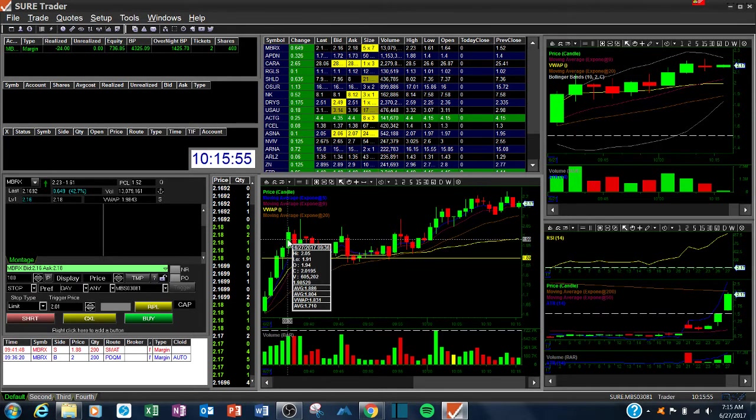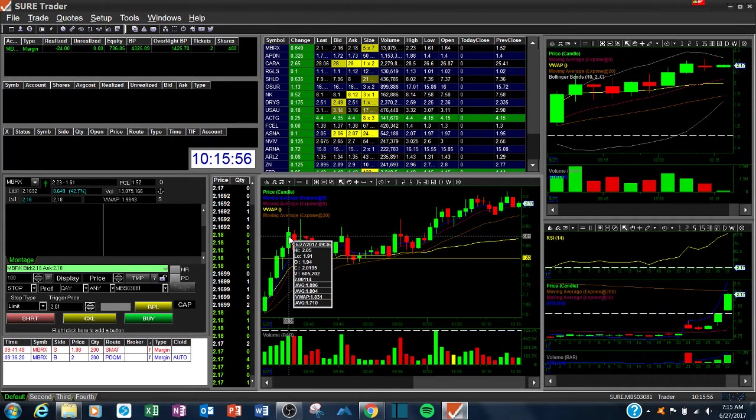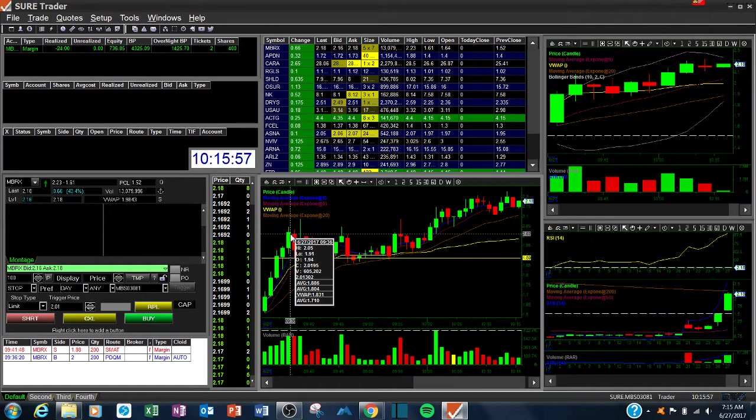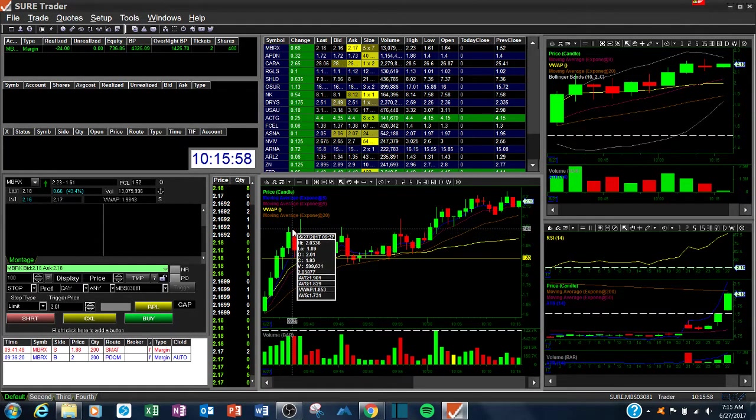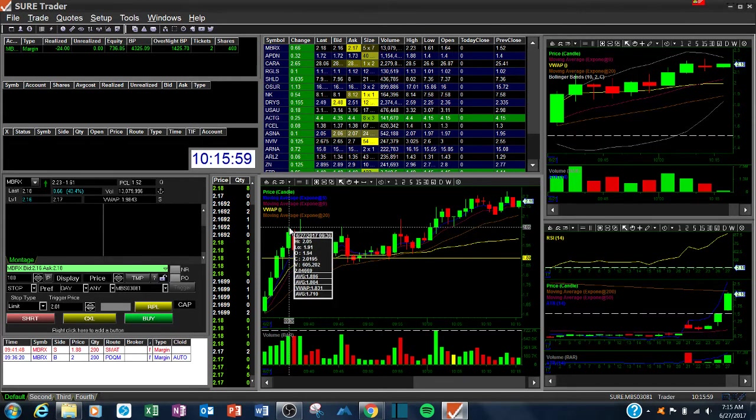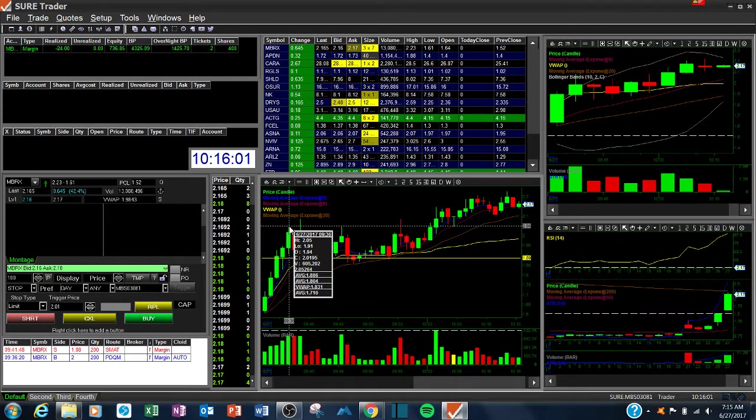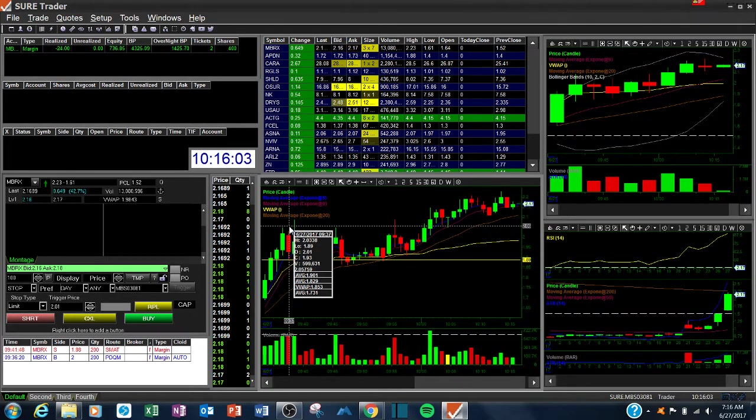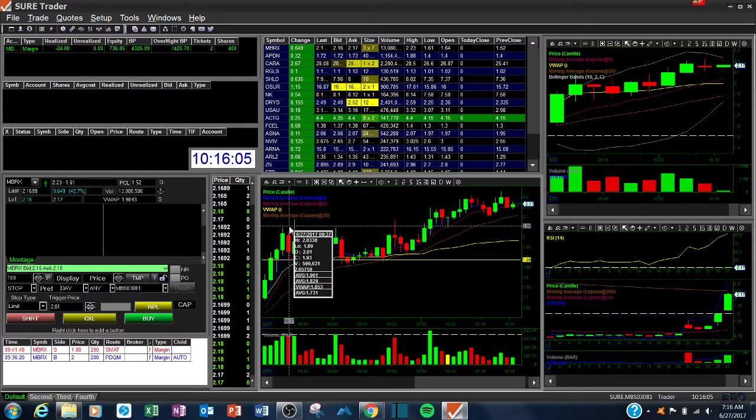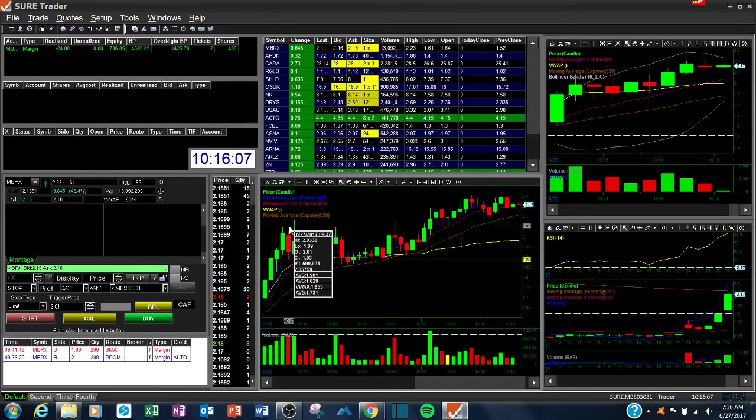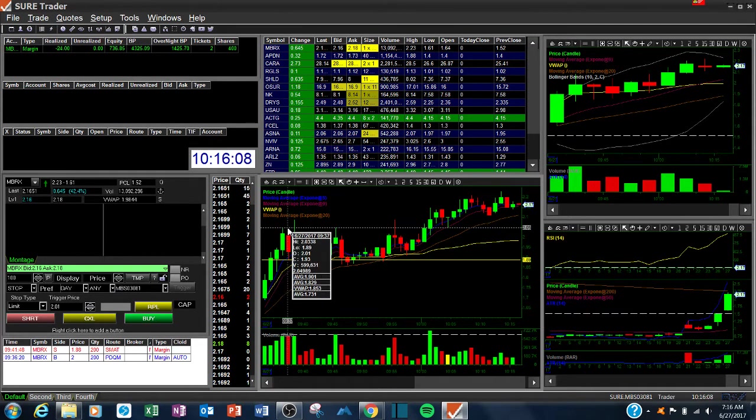And I got in around $2 and then it shot up to $2.05. And I was at 200 share size, so I was about like $18, I think, or something up that I could have sold it.